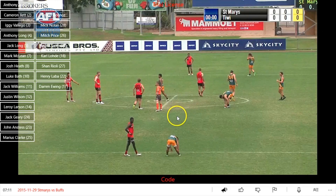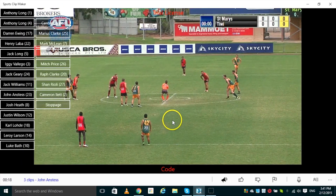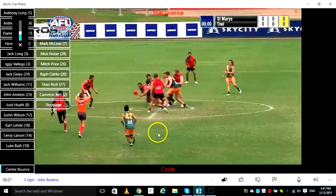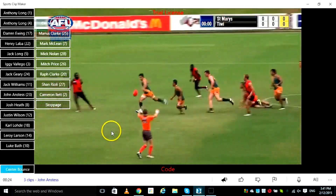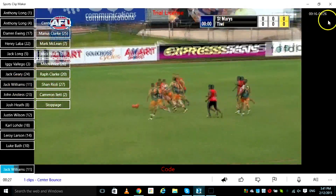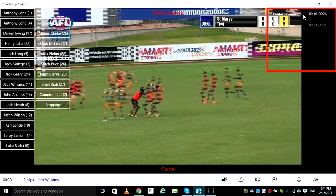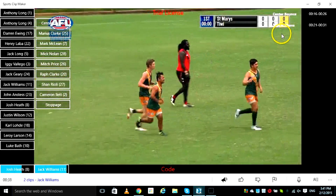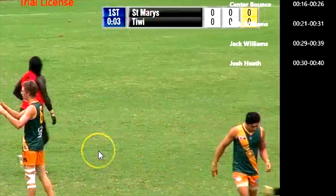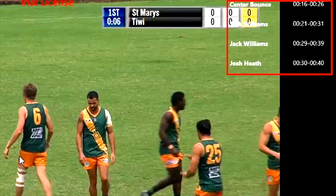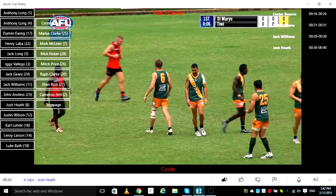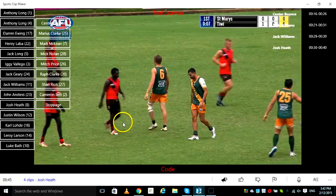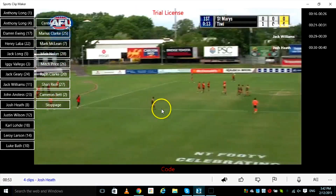Once in Code mode, it's now time to begin coding your game. Press the space bar or click on the screen to commence coding. Click on the button as the player or action enters the screen. Sports Clipmaker will begin recording each individual player instance or action. Each player and action code will appear on the right-hand side of your screen. Each clip goes for 10 seconds — 5 seconds before and 5 seconds after selecting the player or action button. When there is a break in play, you may wish to fast-forward your footage by dragging the mouse across the screen from left to right until you reach the next point in play.